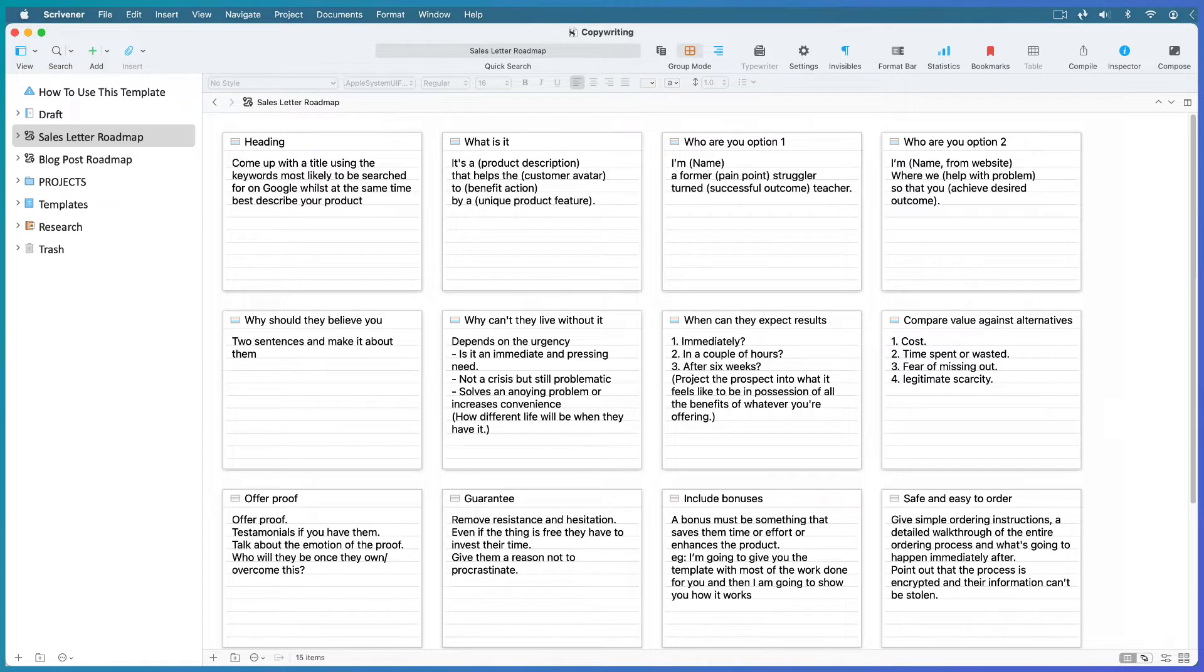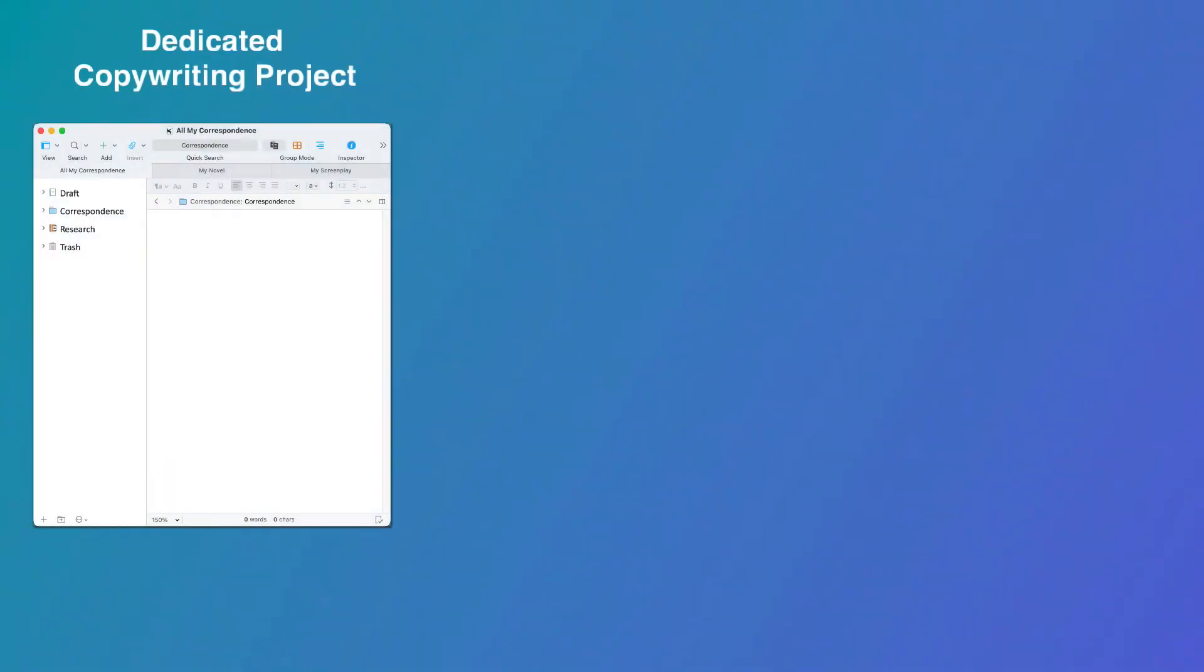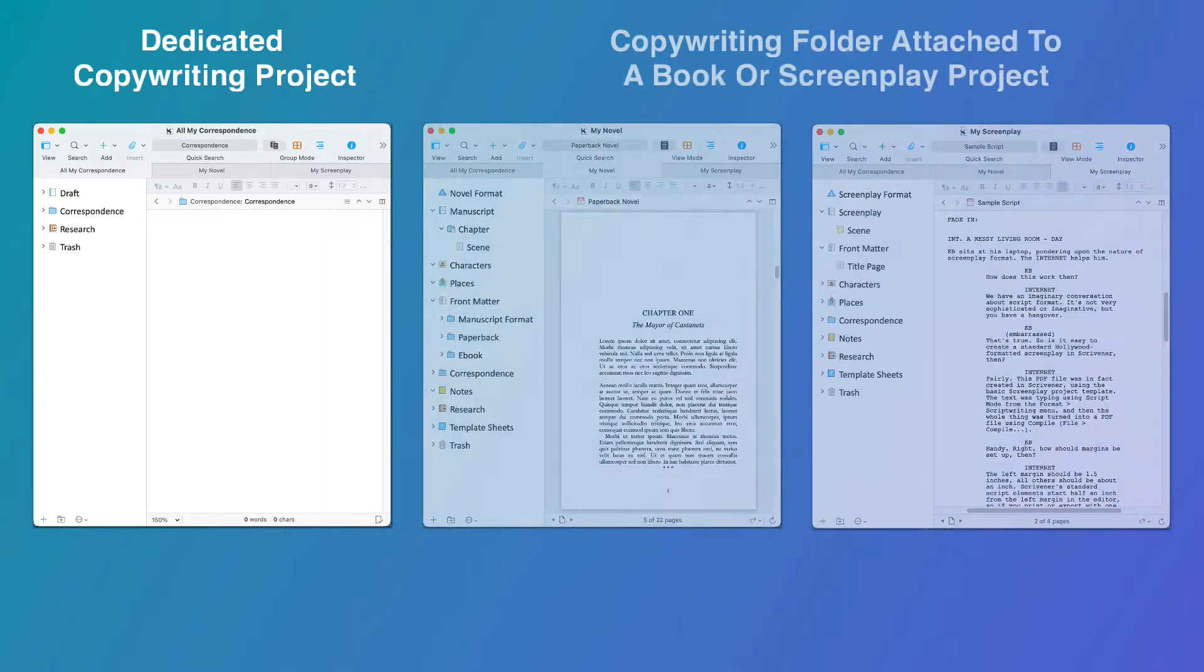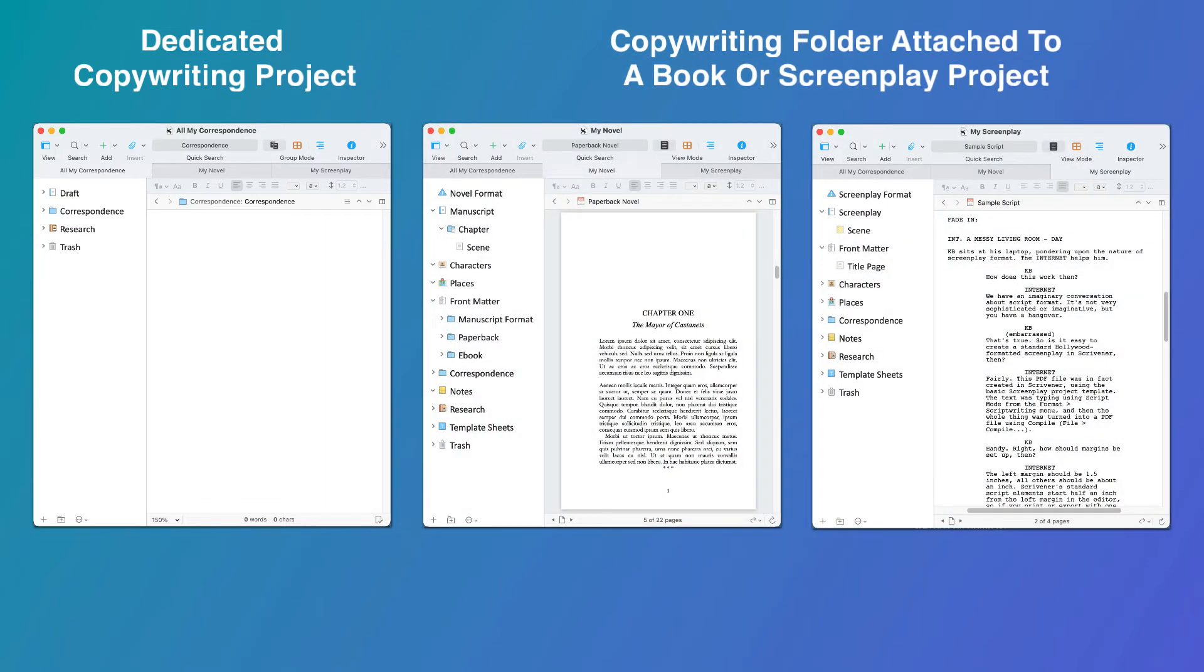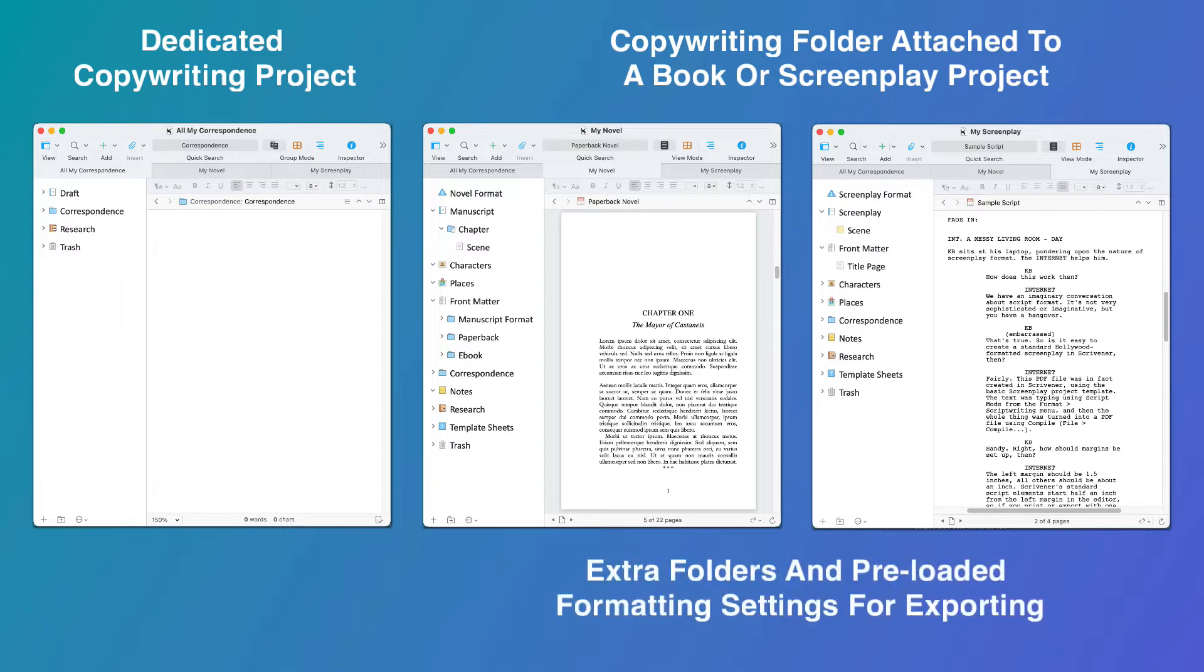First, you have to decide if you want a dedicated copywriting project or if you want to add a copywriting folder to each of your book or screenplay projects. This is important because project templates come pre-loaded with all the most suitable compile and formatting settings for the type of document you plan to export.